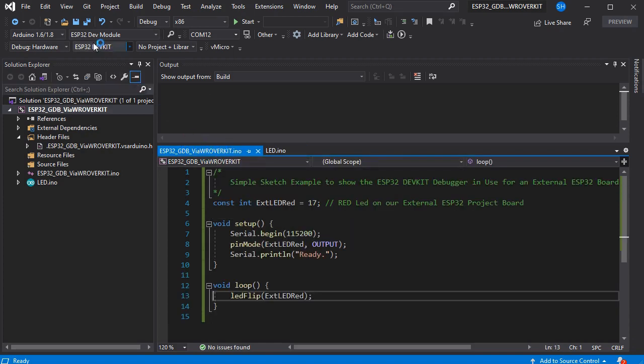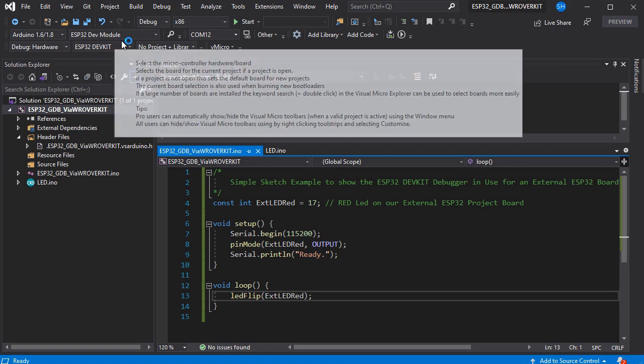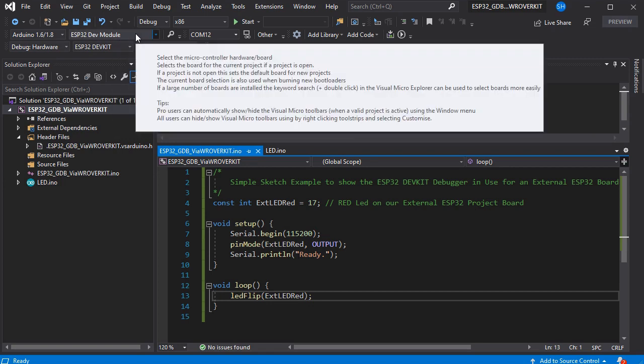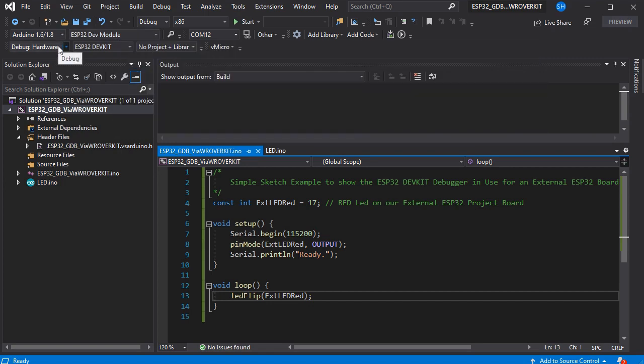What we're going to do is set our board to be our ESP32 dev module, so that's our target, and then we're going to set the debugger to be hardware and select the ESP32 dev kit as the debugger that we're technically hijacking.